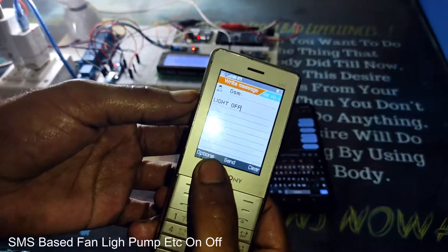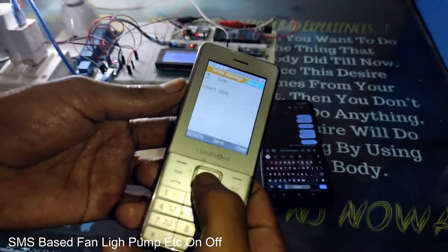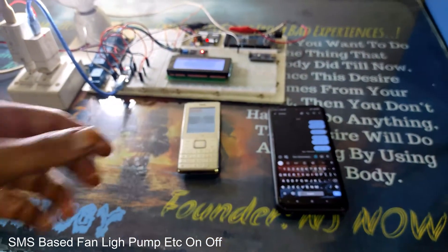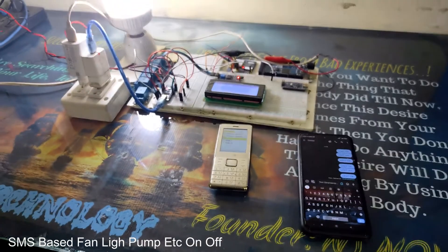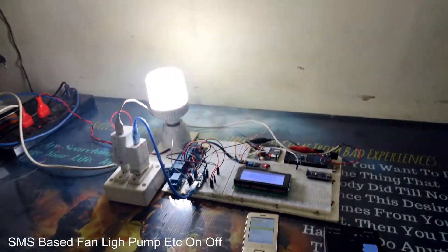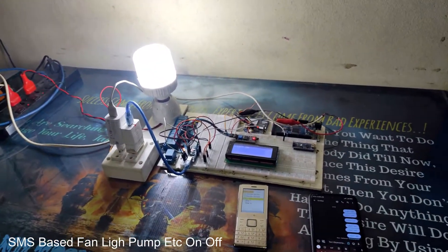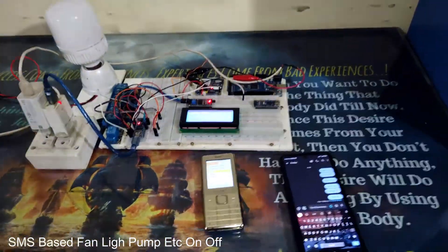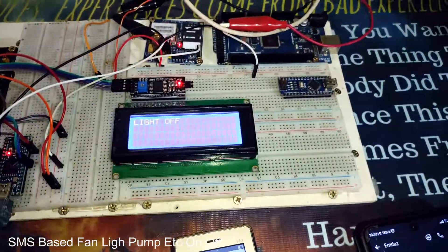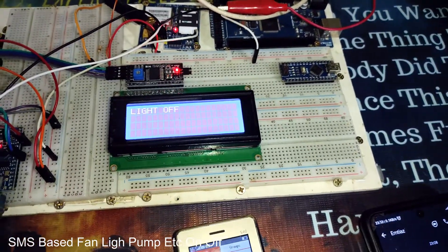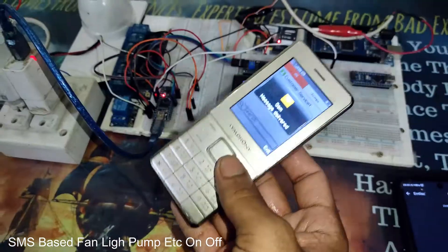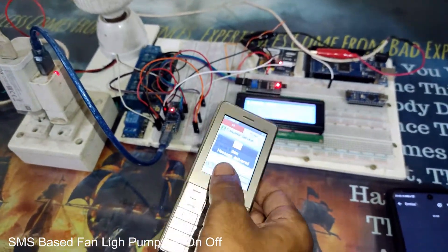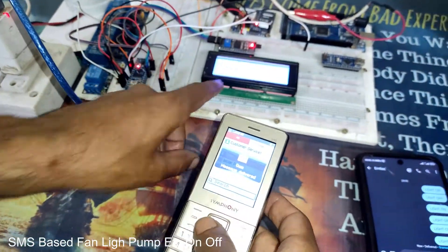I have typed 'light off' — now I will just send it. See, I will send it from the phone, and the light will automatically turn off. Look, the display instantly shows that the light is off. And now a message is sent back confirming that my task is done.